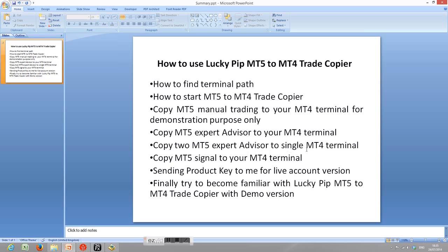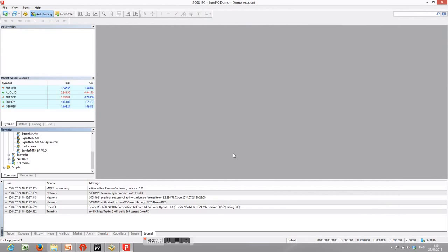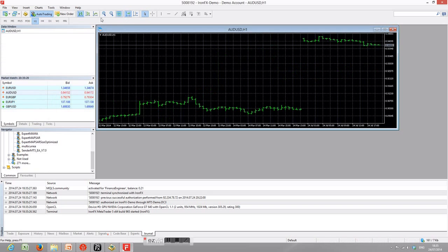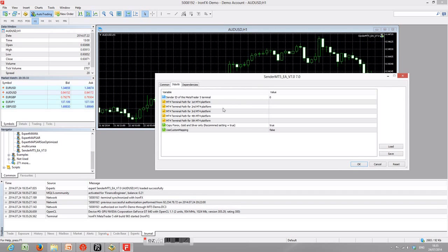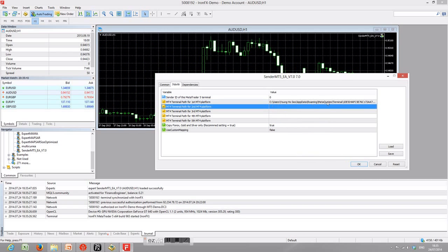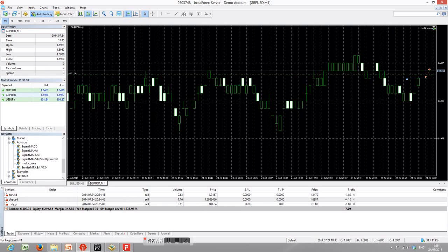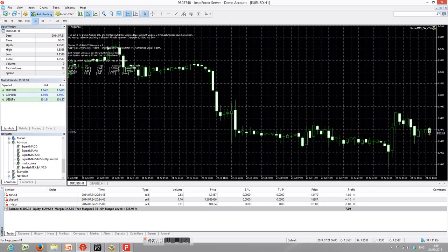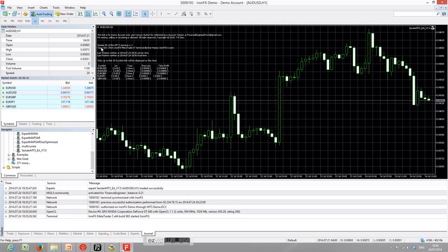You can also copy two MT5 Expert Advisors to a single MT4 terminal. To do that, I will open another MetaTrader 5 terminal from IonFX. We'll need the terminal path again — copy it, open any chart, and attach the EA. Place the terminal path in the field. One important thing: you have to change the Send ID of this MetaTrader 5 terminal because InstaForex is already using Send ID 0, so you need to give this IonFX MT5 terminal a different Send ID — I will set it to Send ID 1.